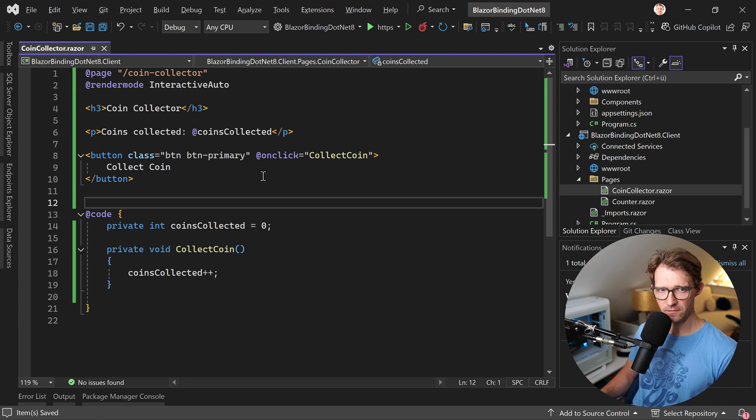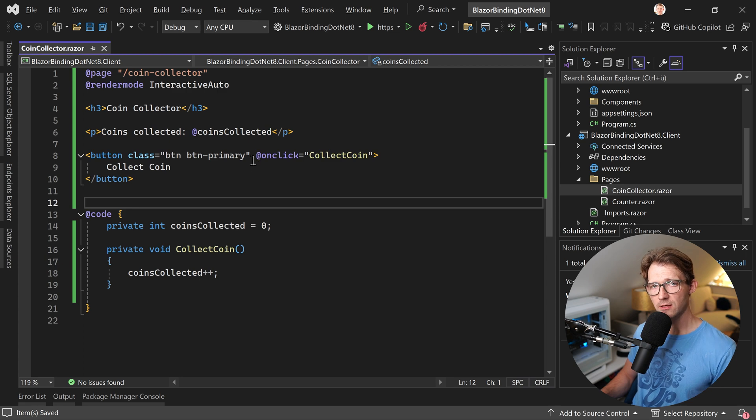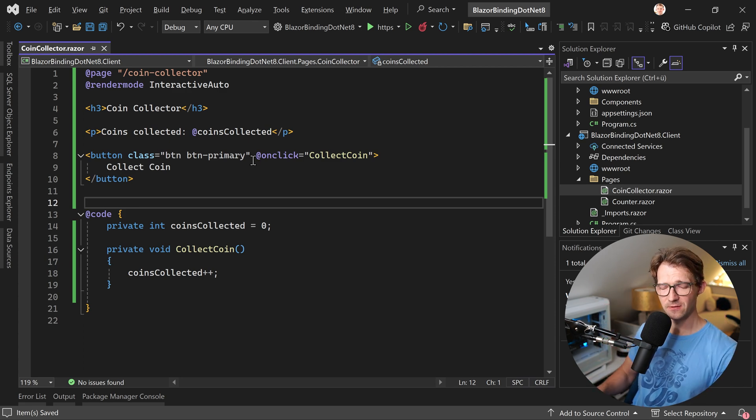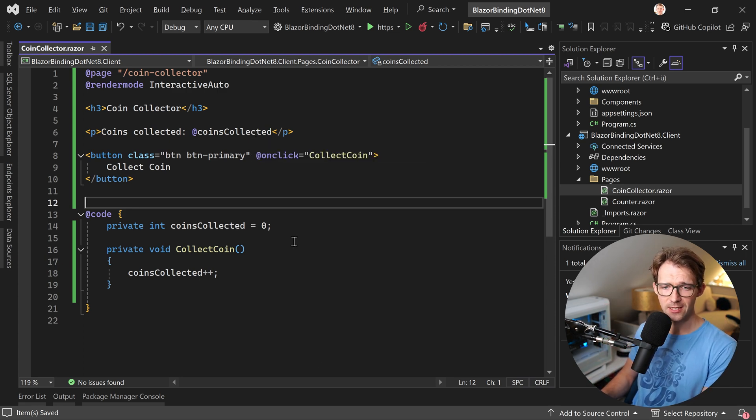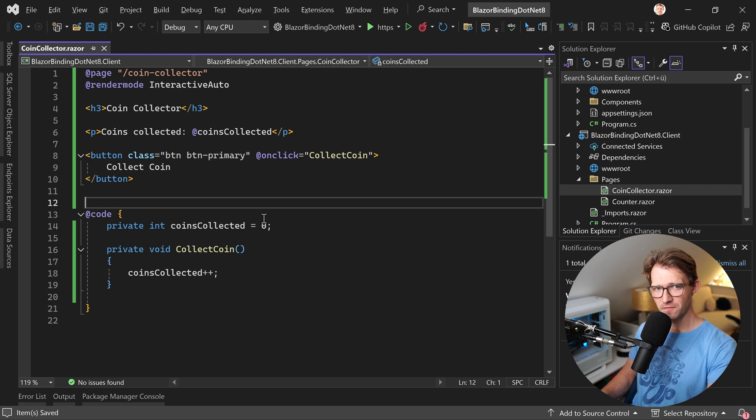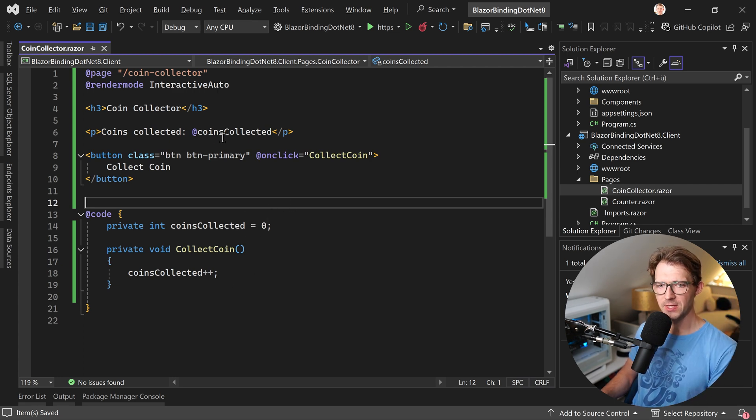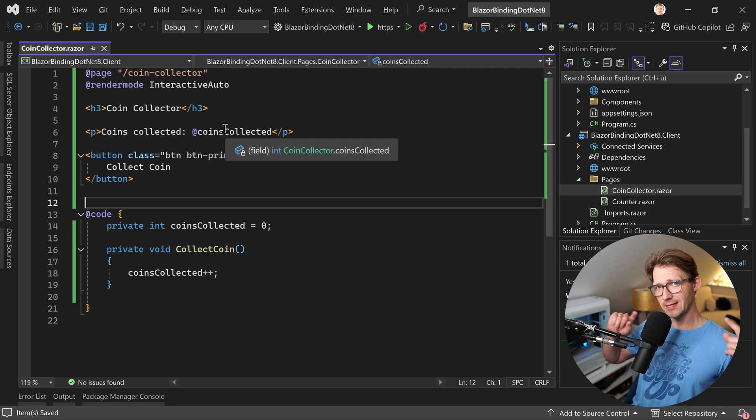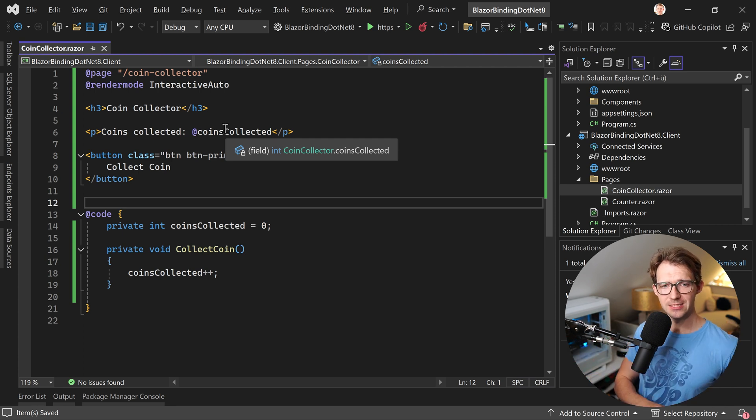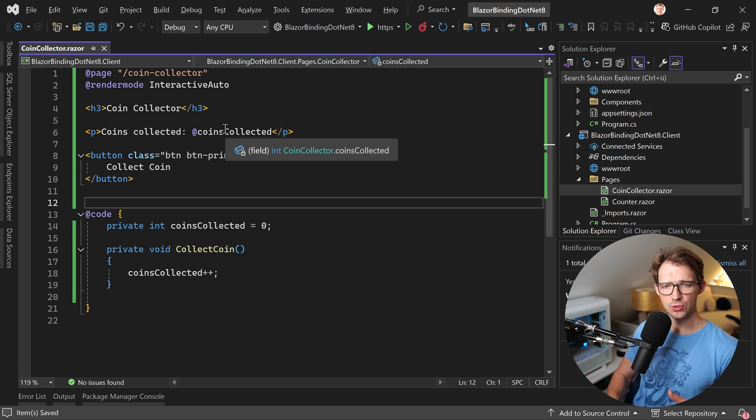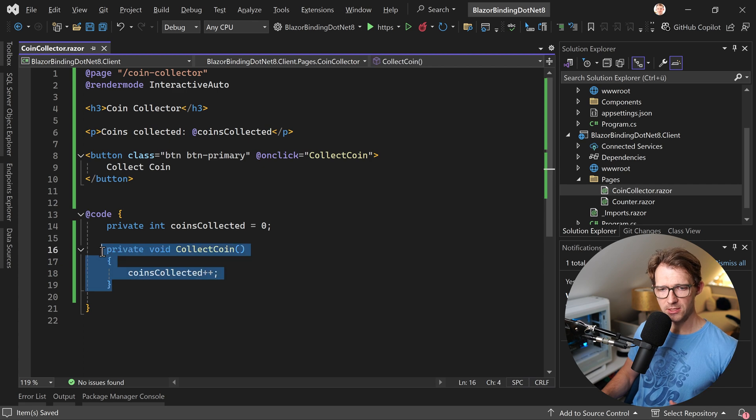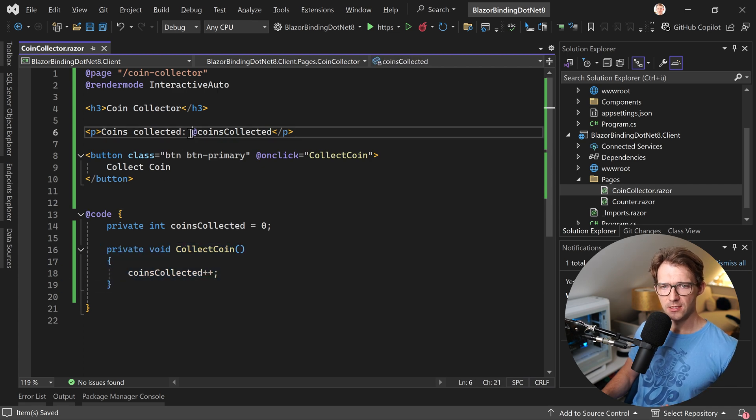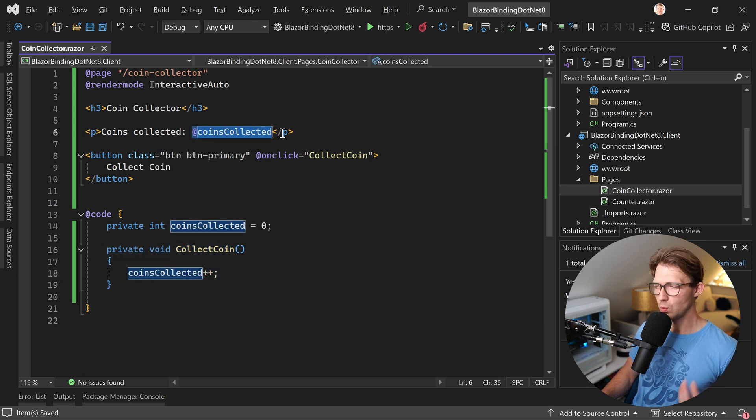All right. I've got a bunch of tutorials already on my channel regarding the render modes. If you need more in depth information about that, please tell me that in the comments. But so far you see we can use it. We can click the button and this thing is updated in one direction, right from the button to the UI or from this function here, the UI will be updated.